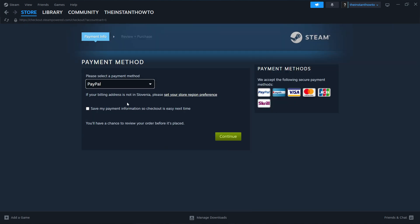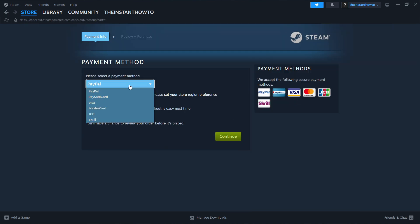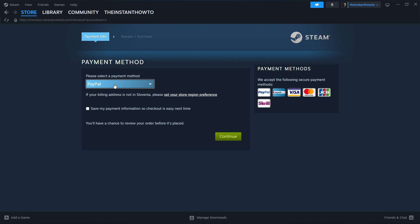In here you want to select a payment method from the drop down menu. In my case it's going to be PayPal but you can choose whichever one you would like. Then you want to press continue, go through the checkout process, pay for the game and buy it.